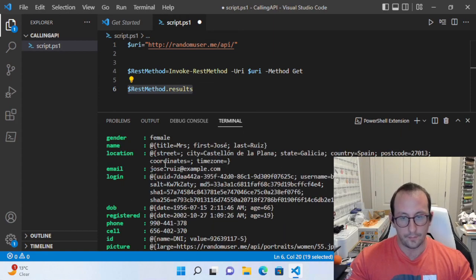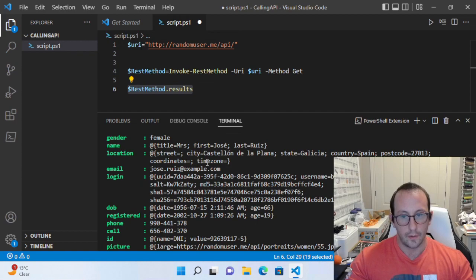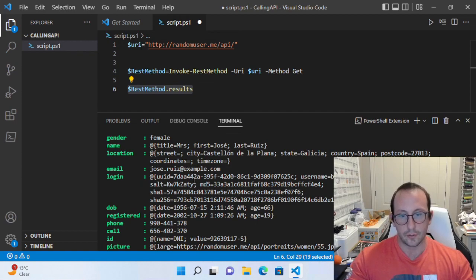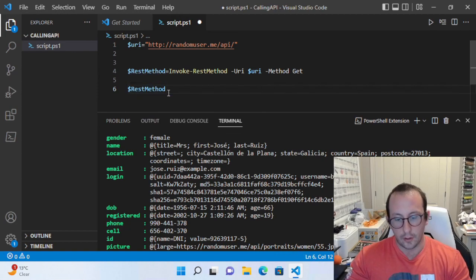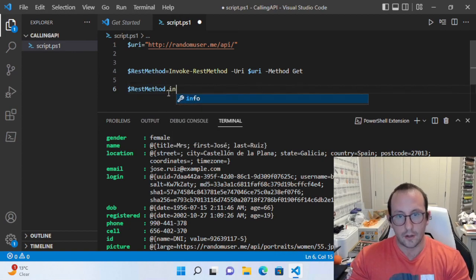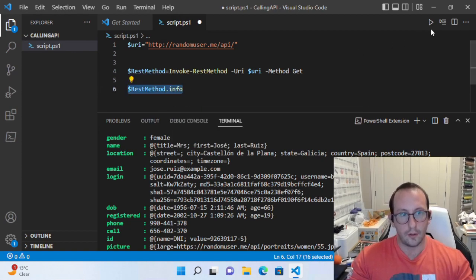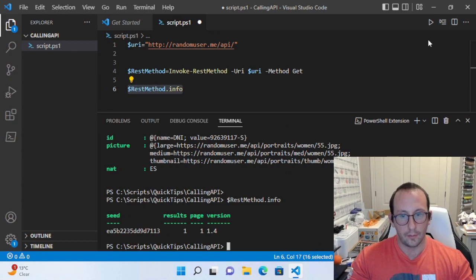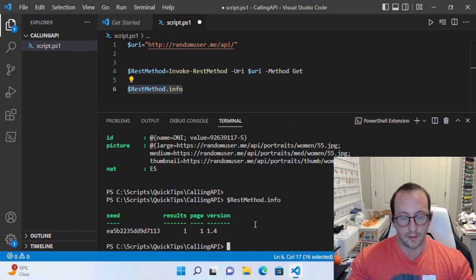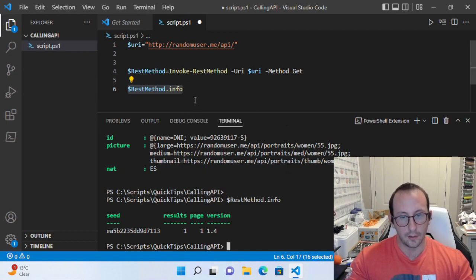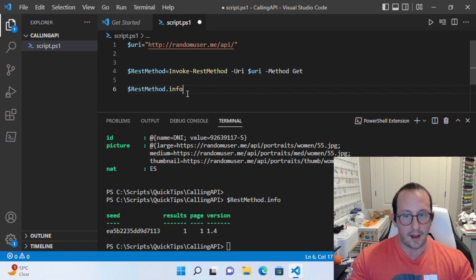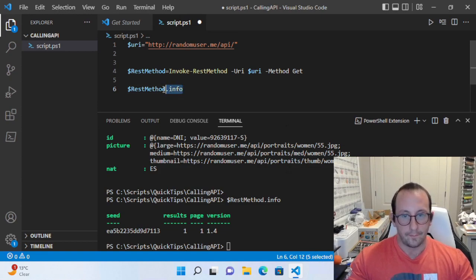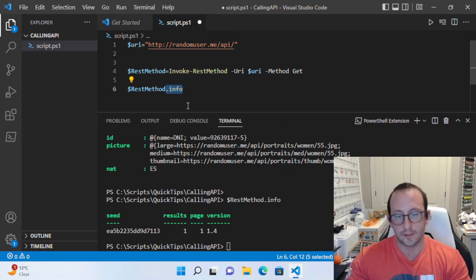If we do dot result, we'll see this is the info for our user. The API returns it very nicely: we've got the gender, the name with title, first and last name, the location, email. This API provides you tons of info, and you can access it through results. You can also do dot info, which gives you information on the seed, the results, and the version of the API.